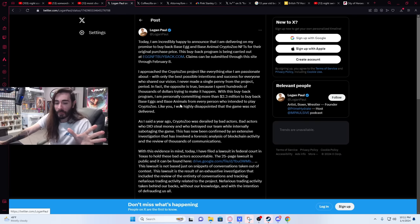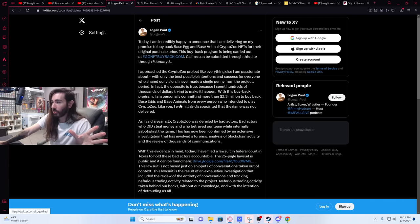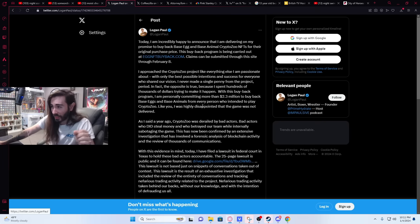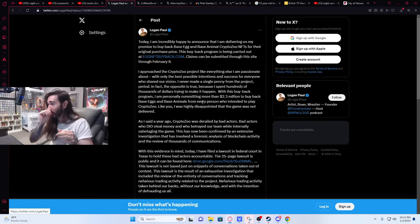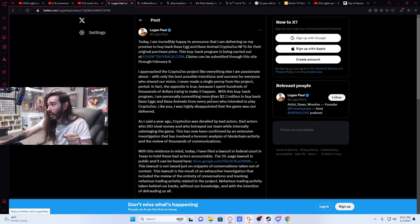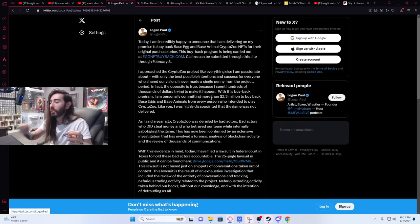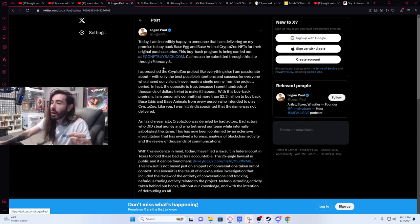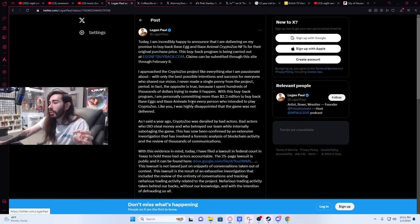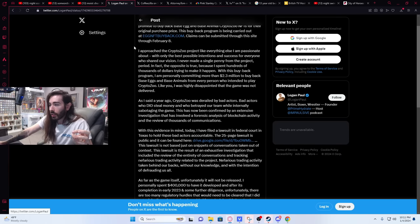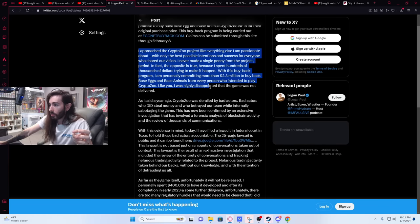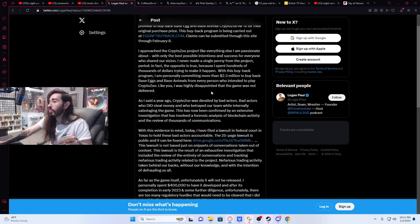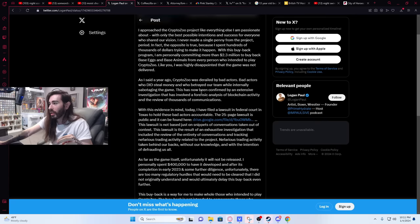But let me make this clear: anyone who gets paid back through this, it is a good thing. But there are some strings attached. Let's go through it. 'Today I'm incredibly happy to announce that I am delivering on my promise to buy back Base Egg and Base Animal CryptoZoo NFTs for their original purchase price. This buyback program is being carried out at eggnftbuyback.com. Claims can be submitted through this site through February 8th.' Then he explains about CryptoZoo and its original vision which fucking flopped, floundered, and it was a huge messy explosion of dog shit. Watch Coffeezilla's series on it, it explains everything really well.